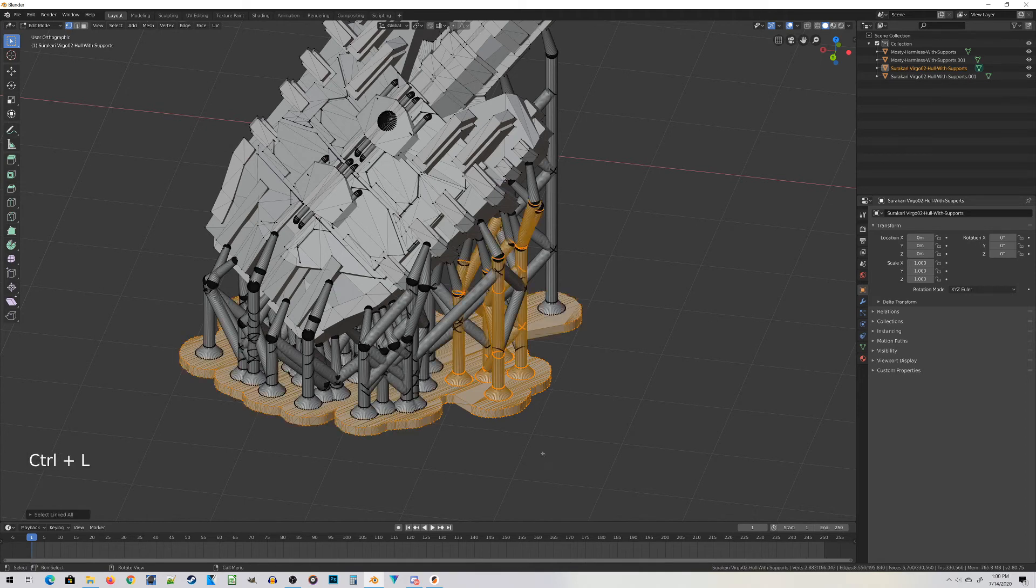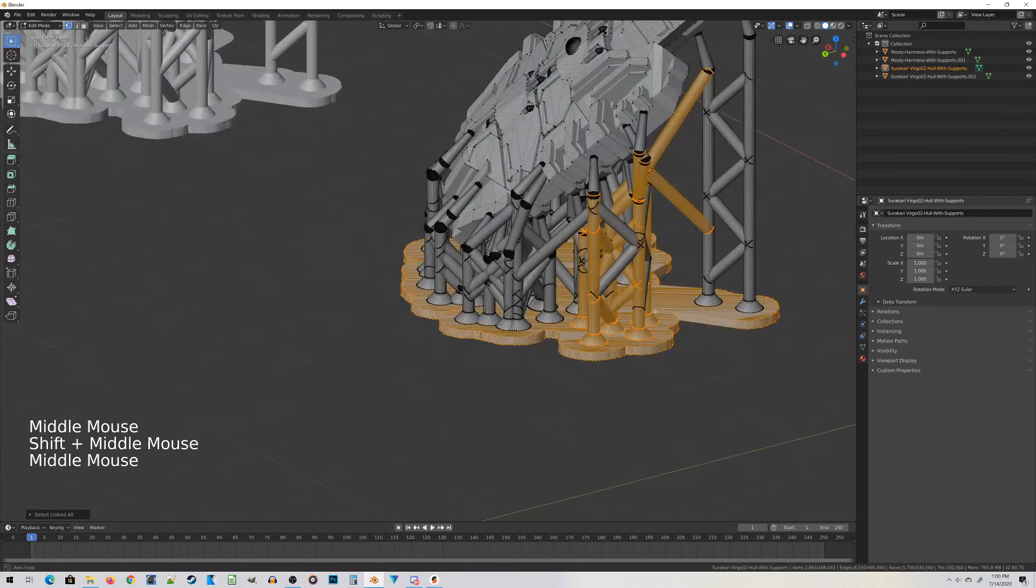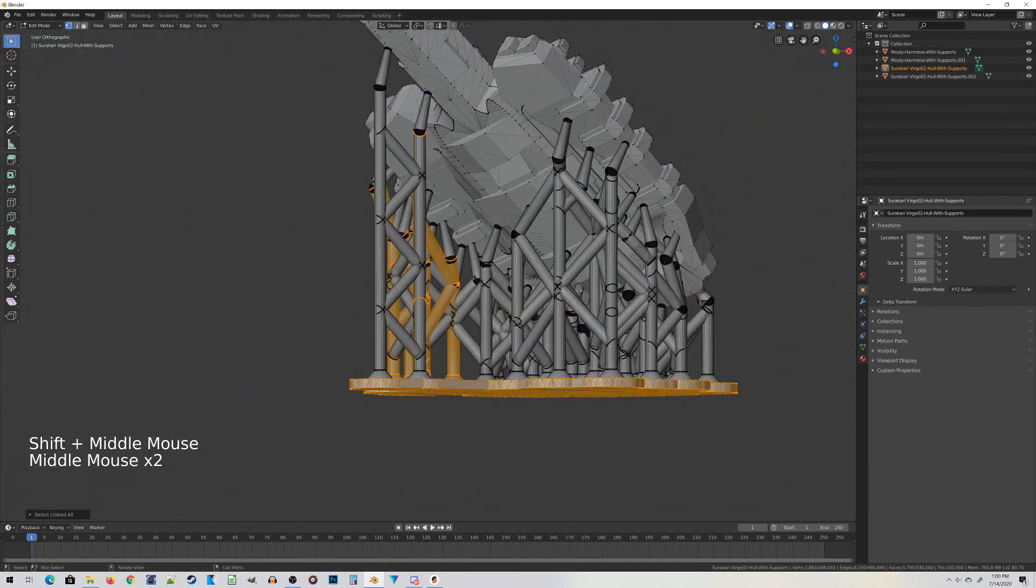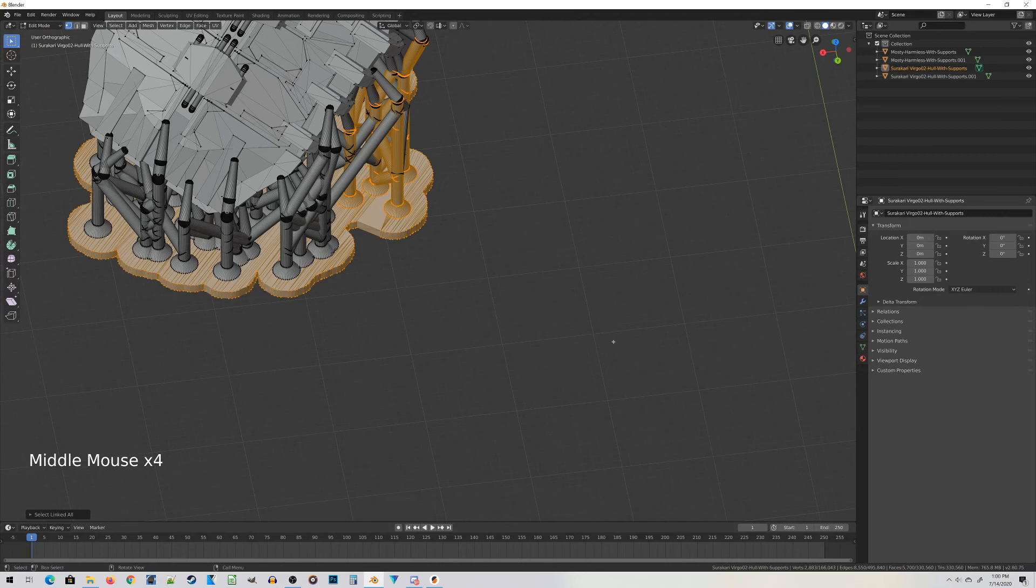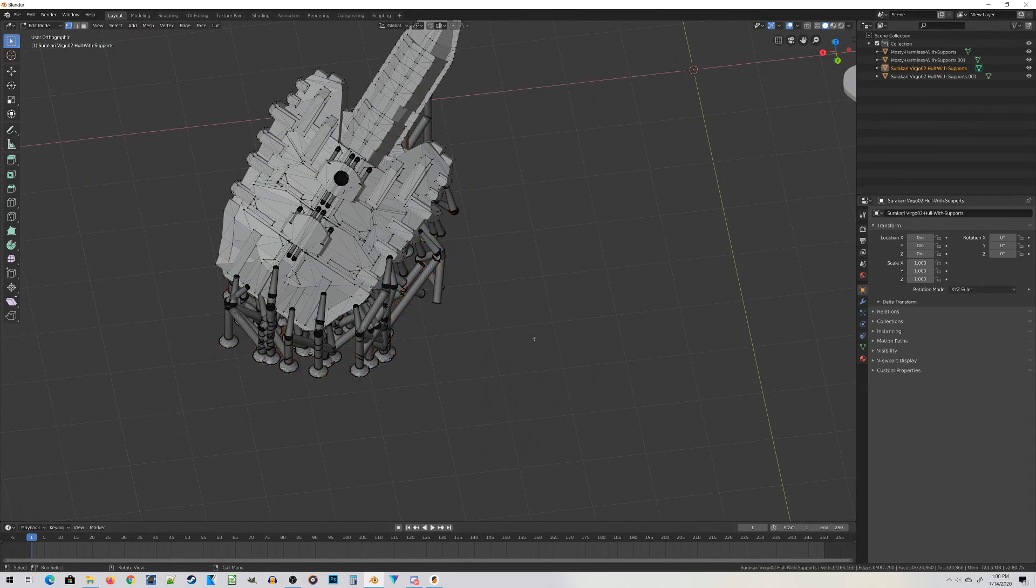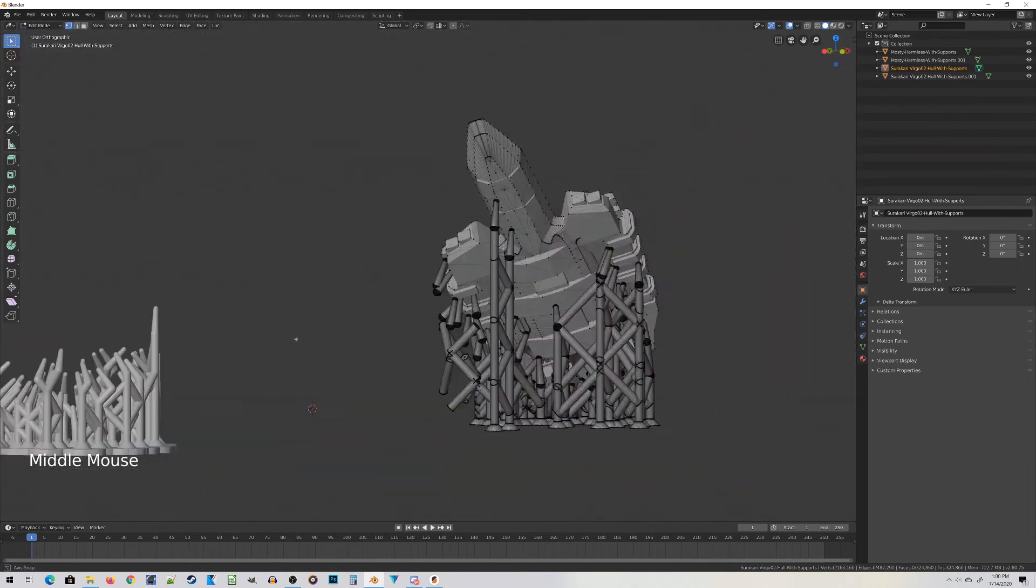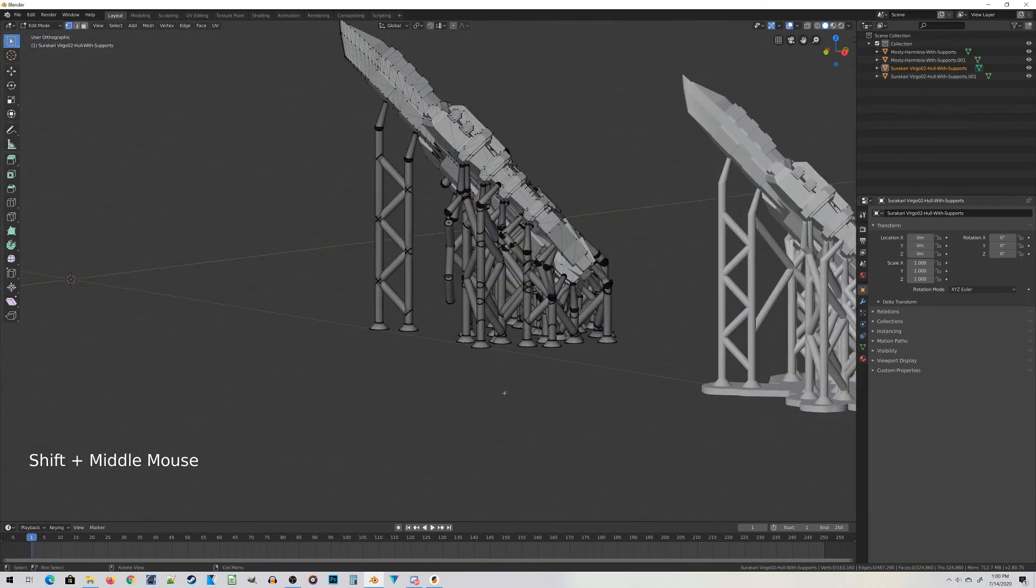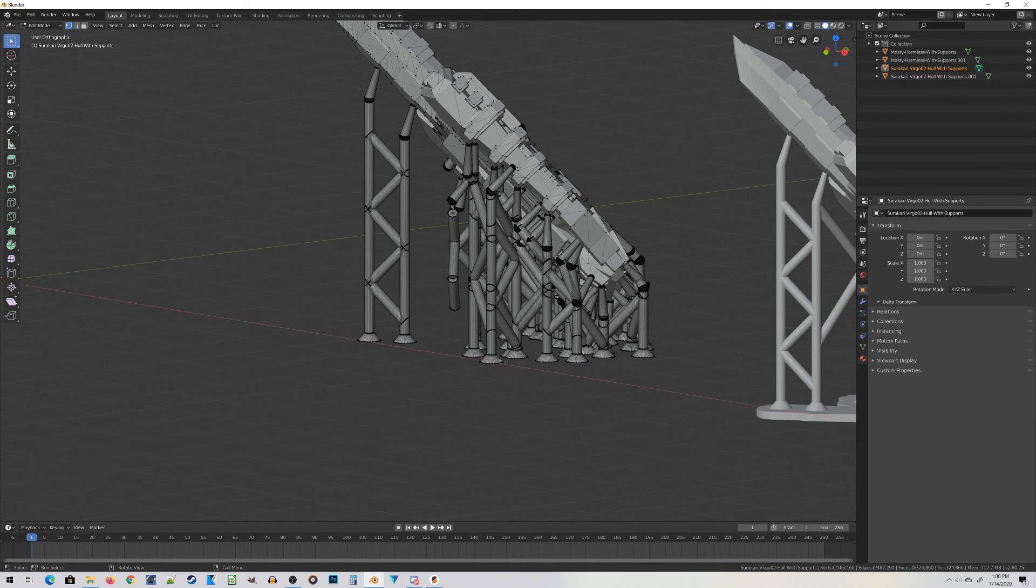Basically what I'm doing now is selecting parts of the support instead of selecting a part of the miniature. I'm looking around to make sure I didn't accidentally select any of the miniature. Then I'm going to press X for Delete. In the menu that pops up, choose Vertices. You can see now that chunk of the support is gone. I'm going to repeat this process until all the support pieces are gone.